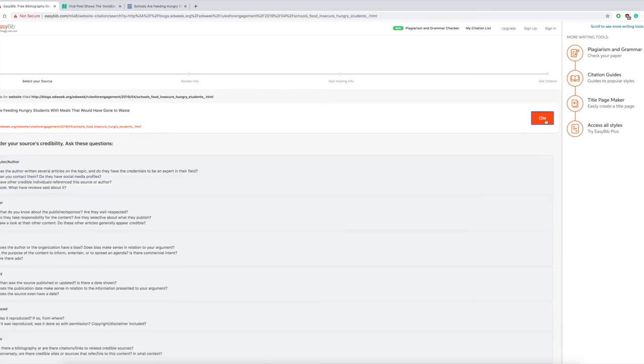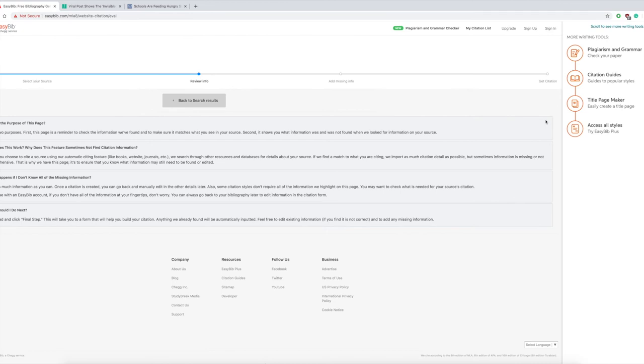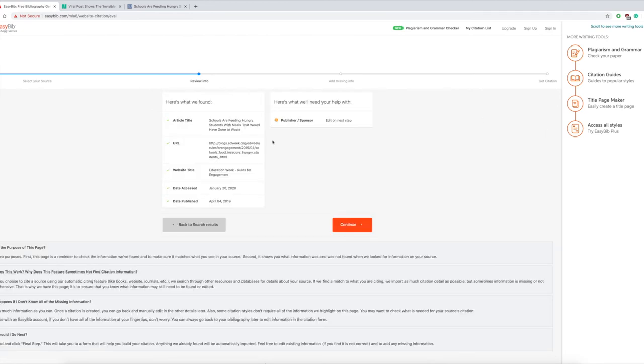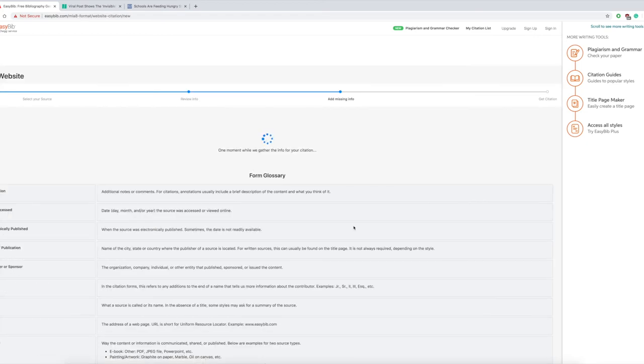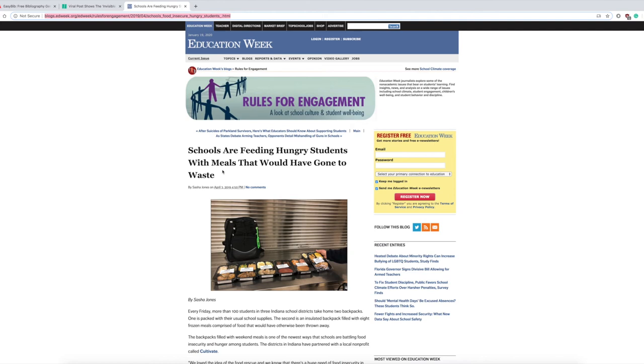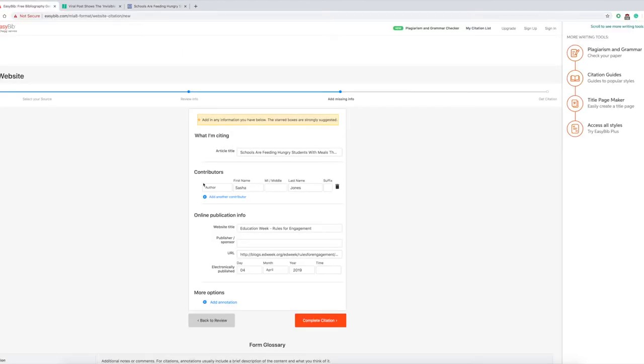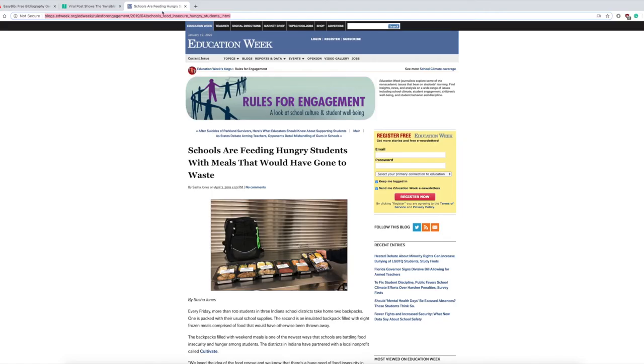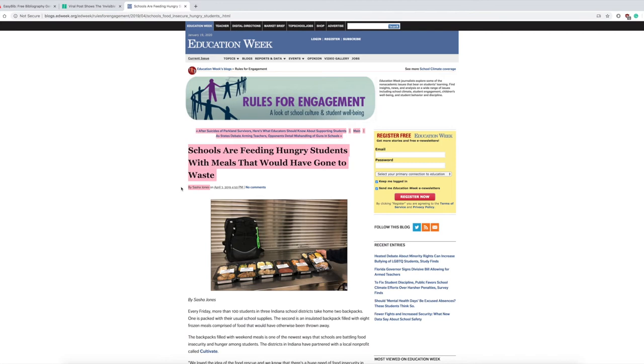And that's going to do pretty much the same thing. I do want to point a couple things out to you. This time around it has everything that is found and what's missing—the publisher and sponsor. If we notice right here there's an article title, double check everything to make sure it's accurate. Author's name, see Sasha Jones, make sure that's accurate. Sometimes there's more than one author.